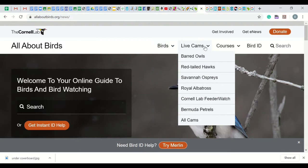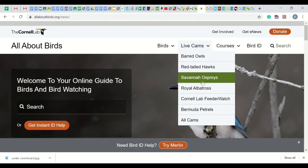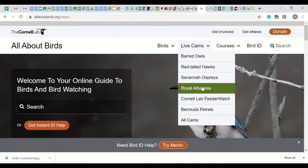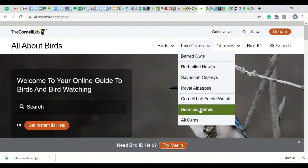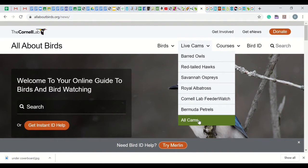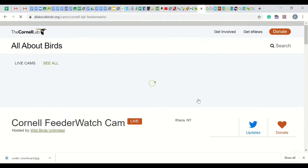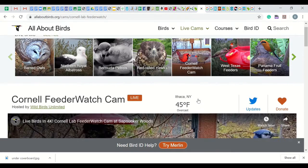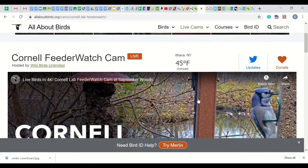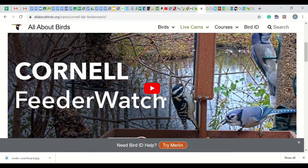Next is a fun place to visit: the live cams. These are live videos of specific birds and of a feeder at the Cornell Lab. There are many other live cams around the world that will be listed at the end of this video. For now, let's look at the Cornell Lab feeder. See what birds you notice. This is a great place to practice backyard birding.